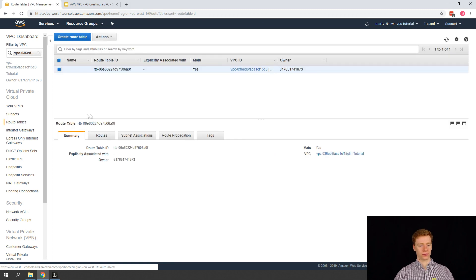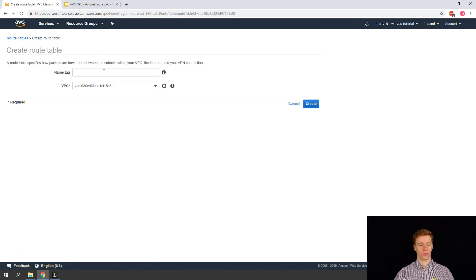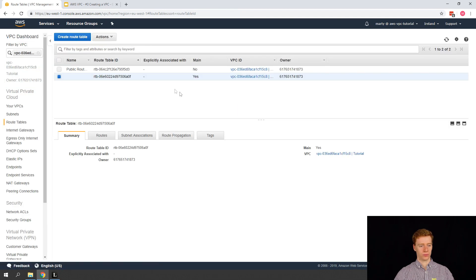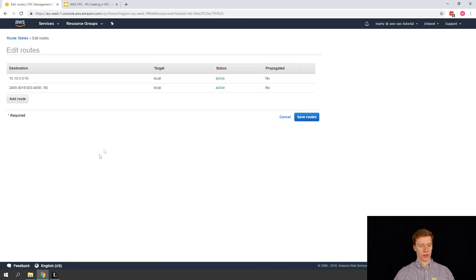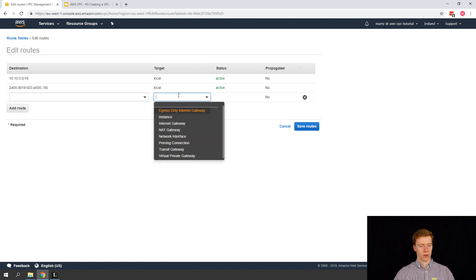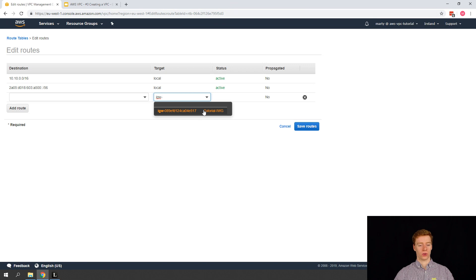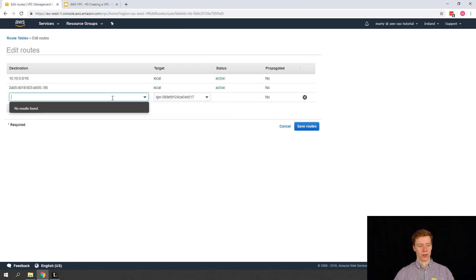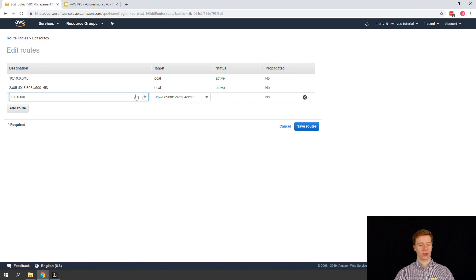So we have our Internet Gateway, which will allow us to talk out to the Internet. Let's have a look at our route table — we're going to create a new route table, our public route table. I'm going to call it 'Public Route Table' and assign it to our specified VPC. In our public route table, we're going to edit routes and add a route. For the target we have options including egress-only Internet Gateway, instance, Internet Gateway, NAT Gateway, network interface, peering connection, transit gateway. We're going to choose our Internet Gateway, which finds the one we created, and set the destination to 0.0.0.0/0 — so any traffic that doesn't match local routes will be sent to our Internet Gateway.